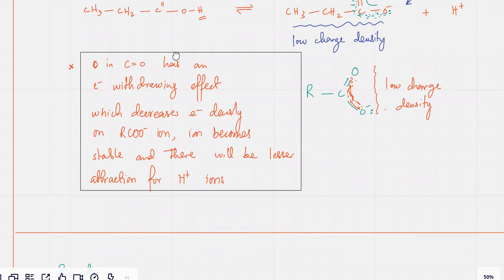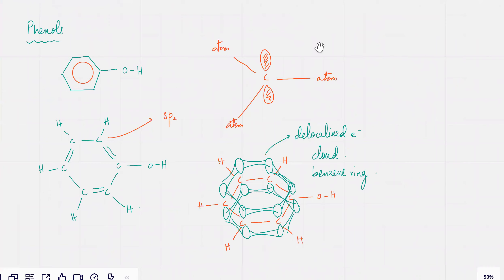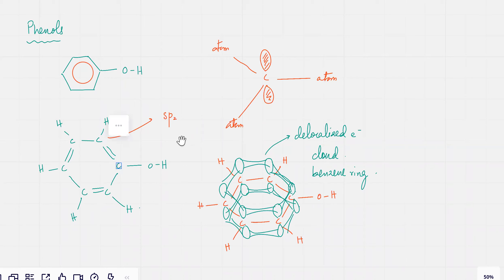We wrote the reason for that, and then we had to talk about phenols. We started discussing the structure of phenols. The structure of phenols is that you have six carbon atoms. Each carbon atom is sp2 hybridized, which means that carbon is bonded to three atoms.